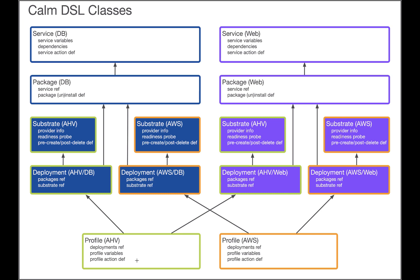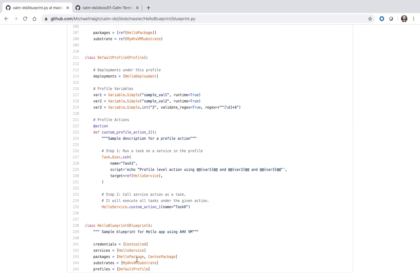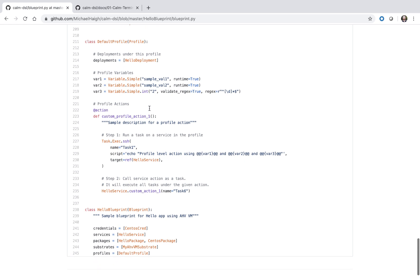And then any profile actions as well. So here we see our single deployment, our profile variables, and then our custom profile actions.